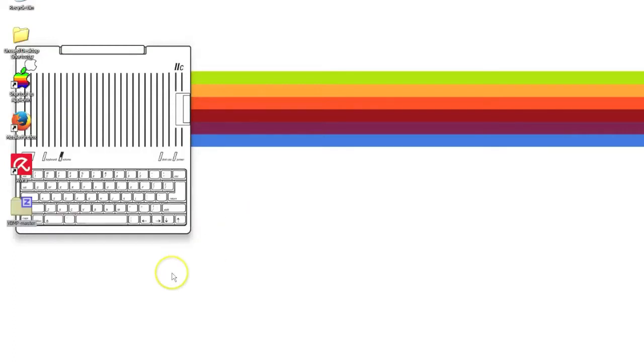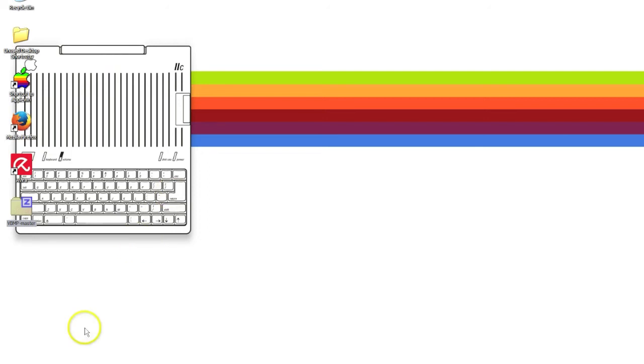Hello and welcome to my first screencast. Today I'm going to show you how to convert any picture into a format that can be displayed on your Apple 2C or Apple 2E with 128K.